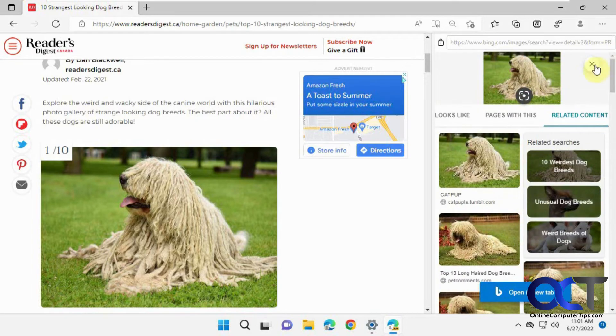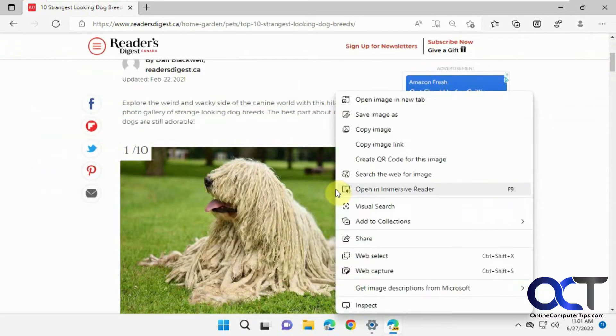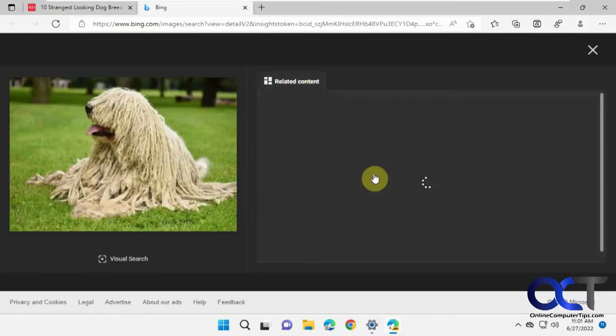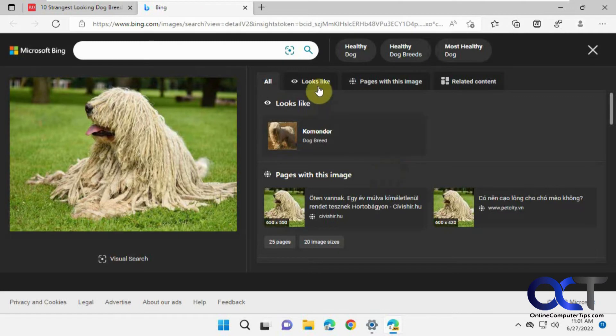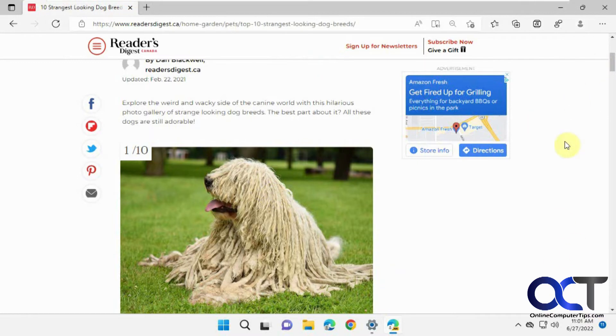It's a little different than if you were to do a right click and then search web for this image. It'll do the same thing but it'll open it in a new tab. The visual search does a similar thing, it just opens it in its own pane right here.